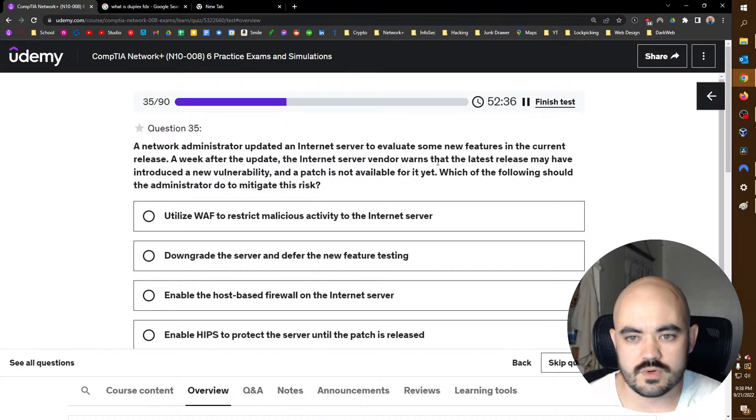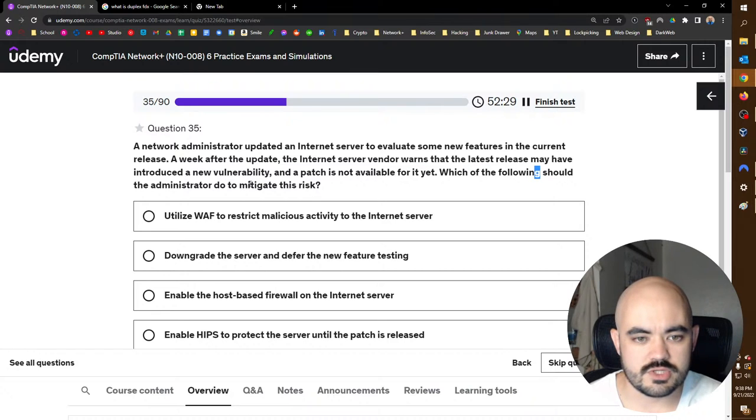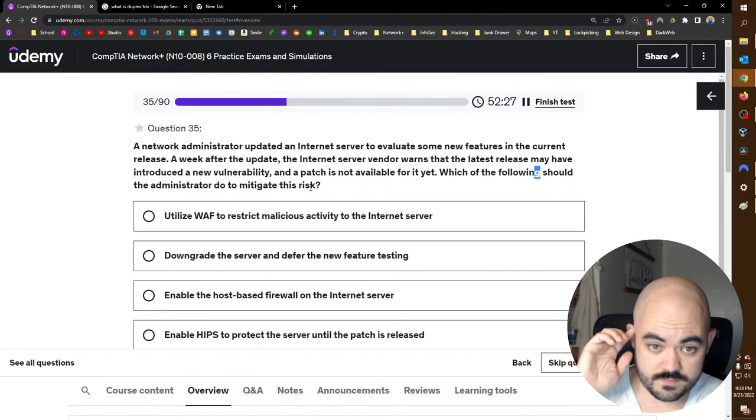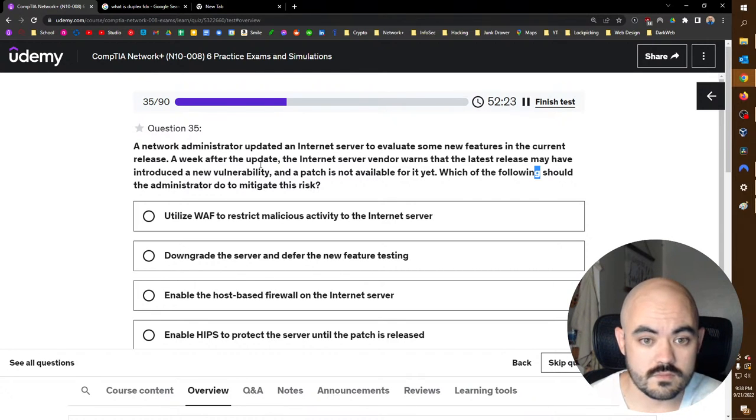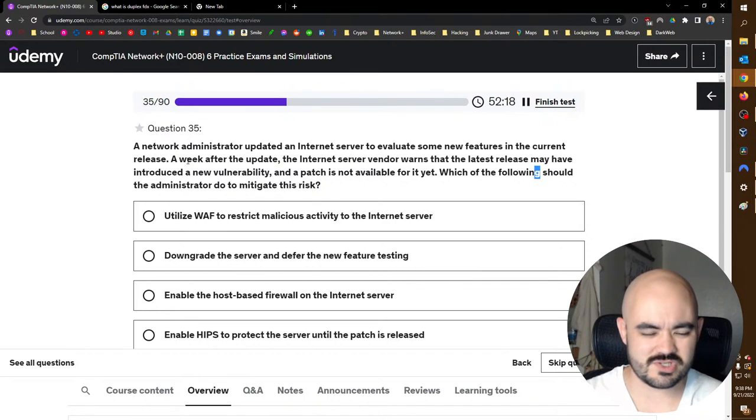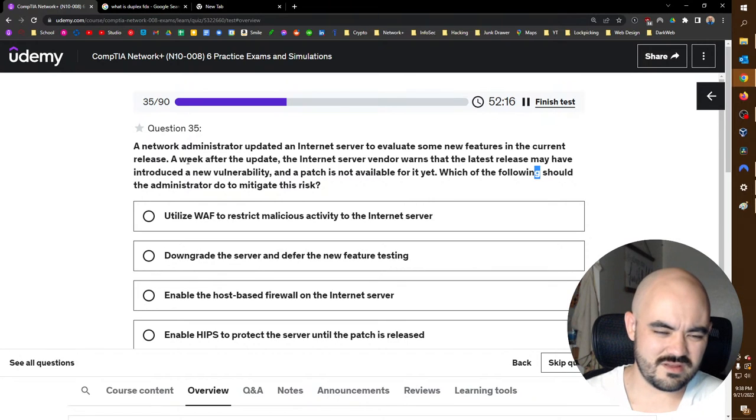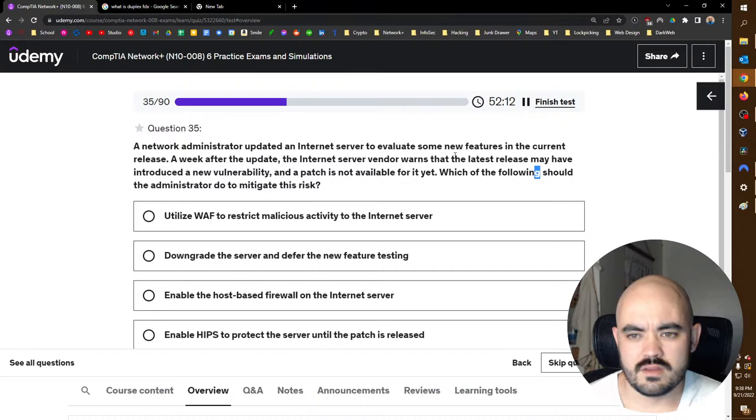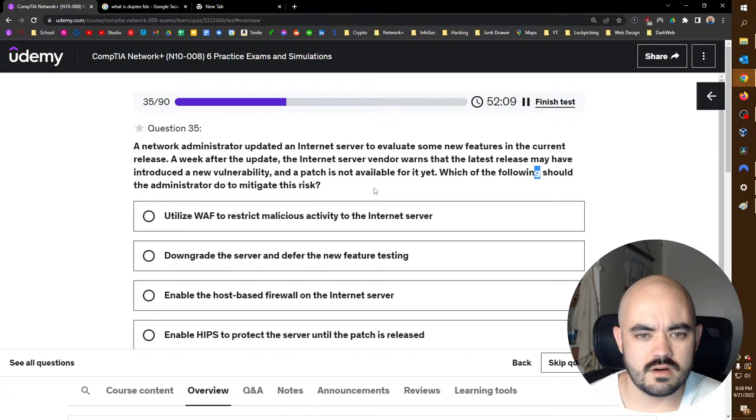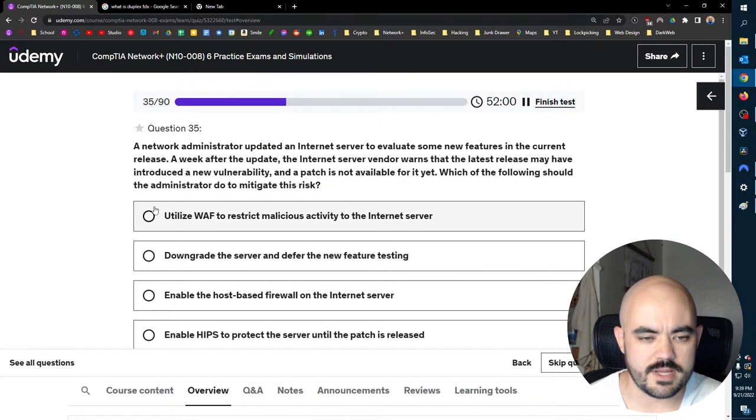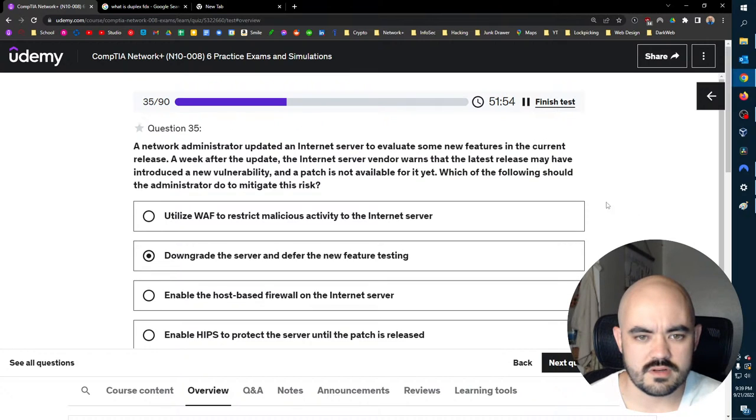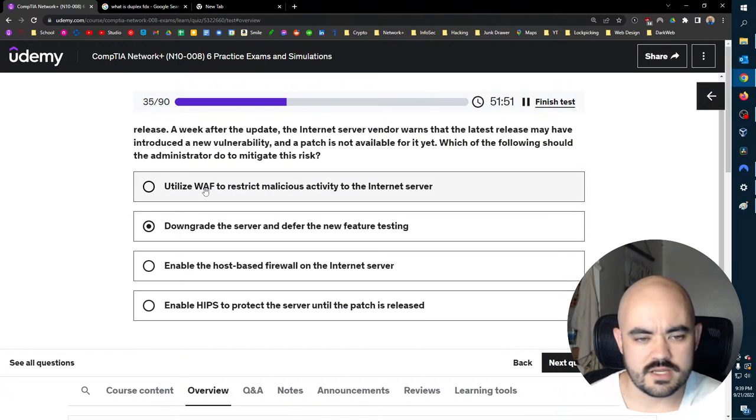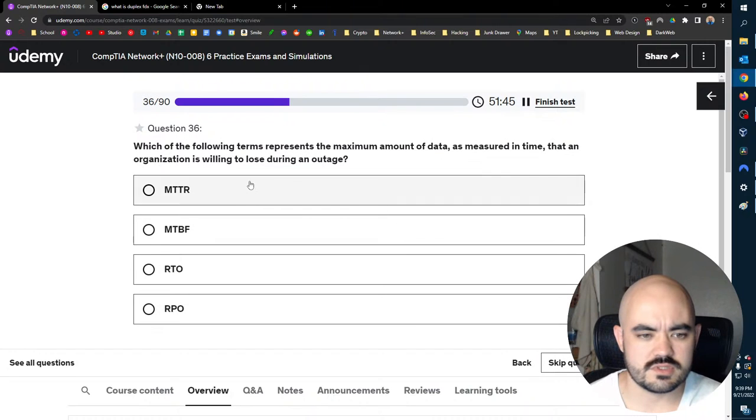A network administrator updated an internet server to evaluate some new features in the current release. A week after the update, the internet server vendor warns that the latest release may have introduced a new vulnerability and a patch is not available for it yet. Which of the following should the administrator do to mitigate this risk? I read that aloud but in my head I wasn't thinking about it, thinking about how my cat scratched my chest. Oh, the latest release may have a new vulnerability. There is no patch, so they need to roll back. Enable the host-based, downgrade the server, and defer. Yeah, just downgrade, just go back. What's WAF and what's HIPS? I don't even know what those are. Just roll it back.